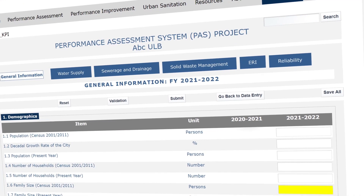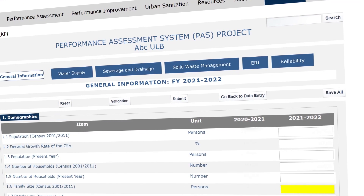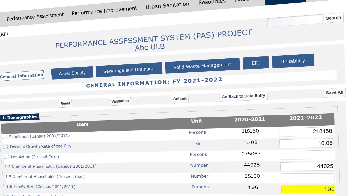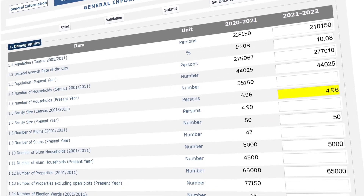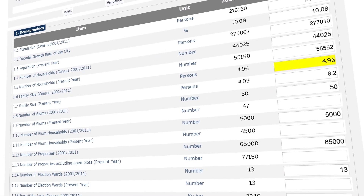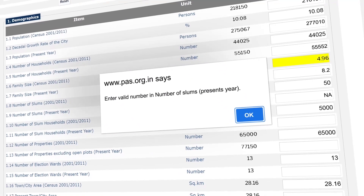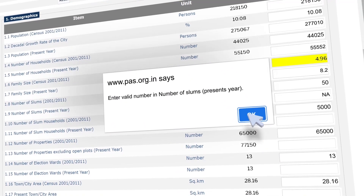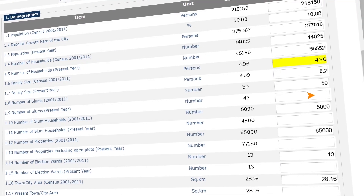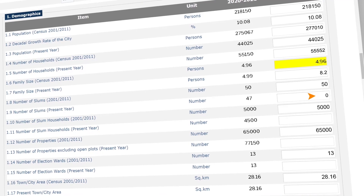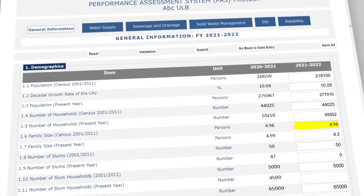The portal has three types of built-in checks to highlight any errors in the entered values. First, while reporting data line by line in a section, pop-up messages are generated on entering unacceptable values. These need to be corrected to proceed further.